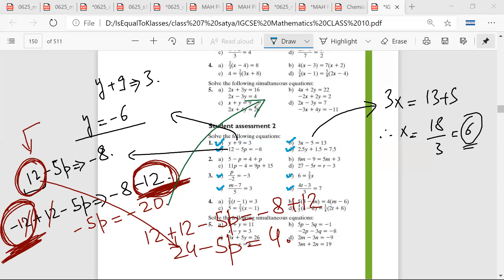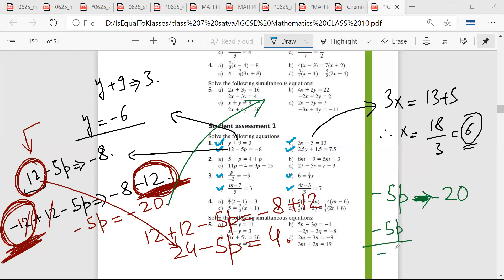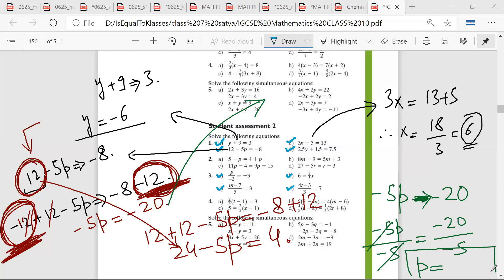I need to eliminate 12, so I should add minus 12 on both sides. So minus 5p is equal to minus 20. Mr. Sarthak, what should I do next? Divide both sides by minus 5. Is it equal to minus 4? Therefore p is equal to 4.